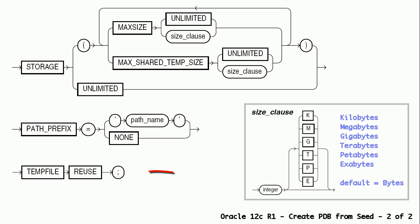Temp file reuse clause can be used to instruct the database to format and reuse a temp file associated with the new PDB if it already exists.